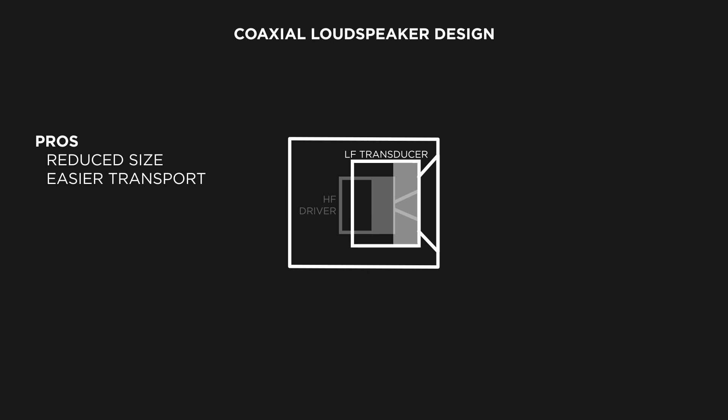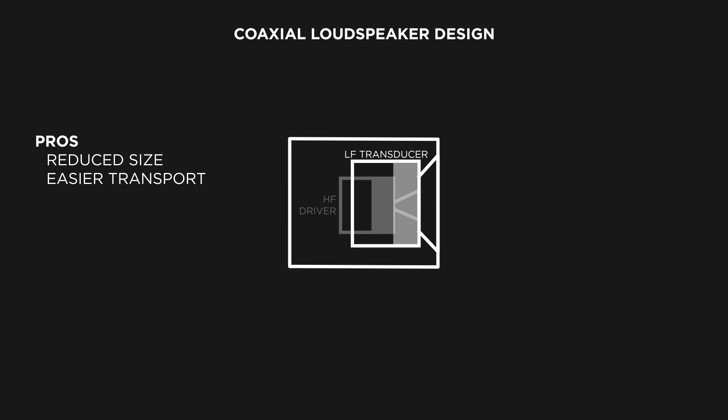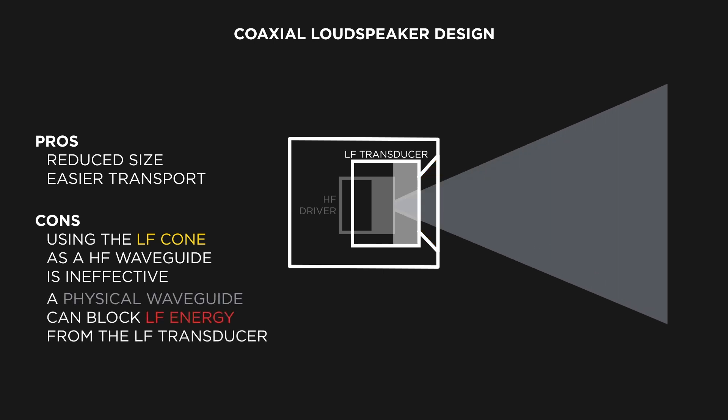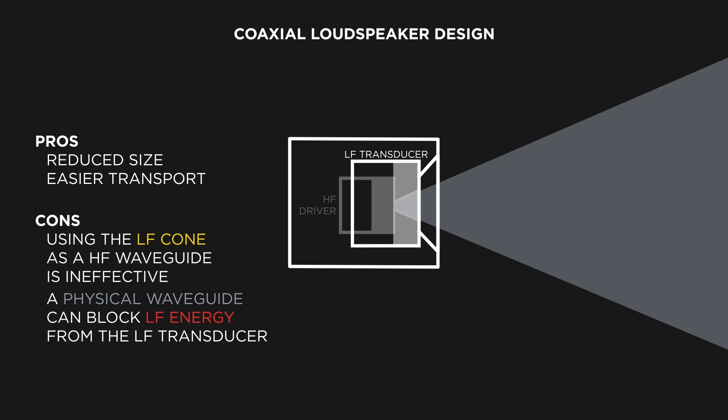the implementation of this design can create two problems. If the loudspeaker uses the low-frequency transducer cone itself as the high-frequency waveguide, it is not as effective or accurate as using a waveguide found in a two-way traditional design.